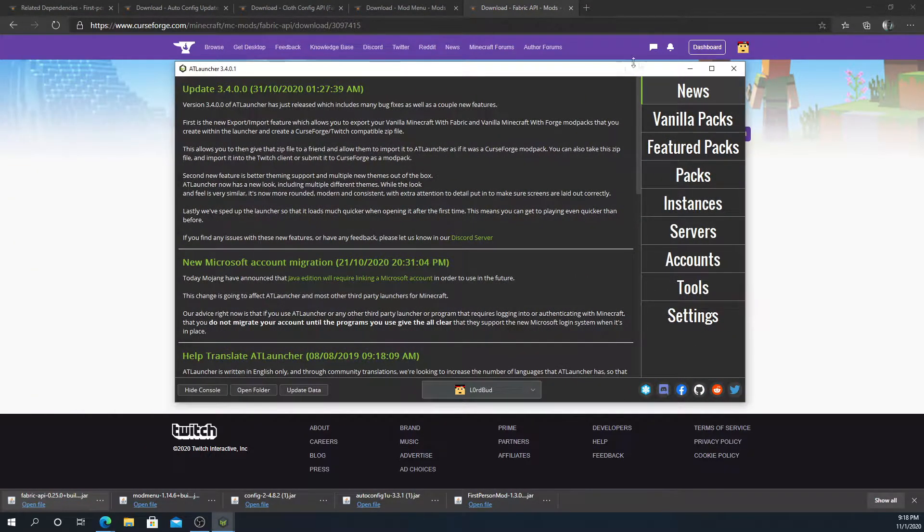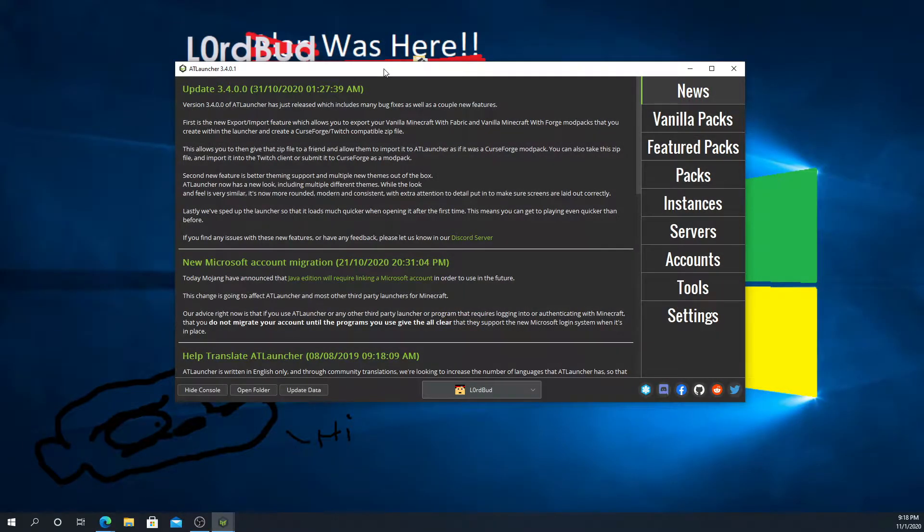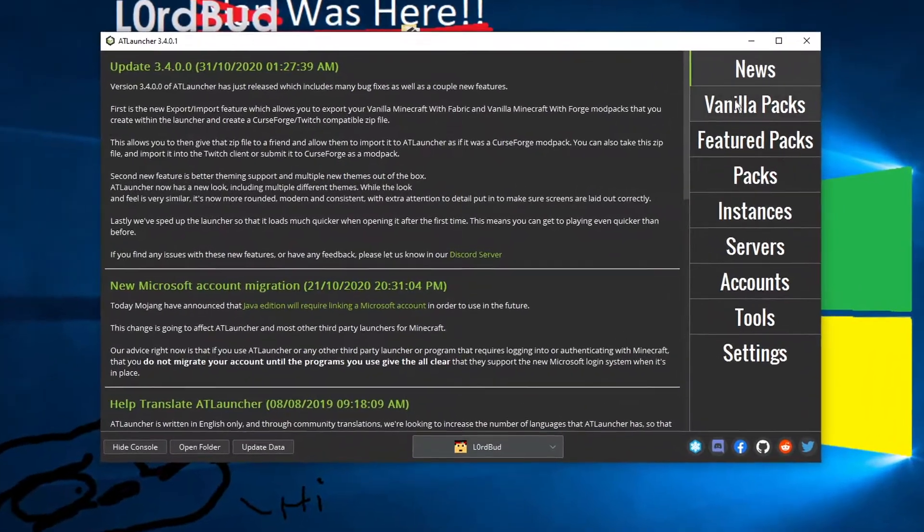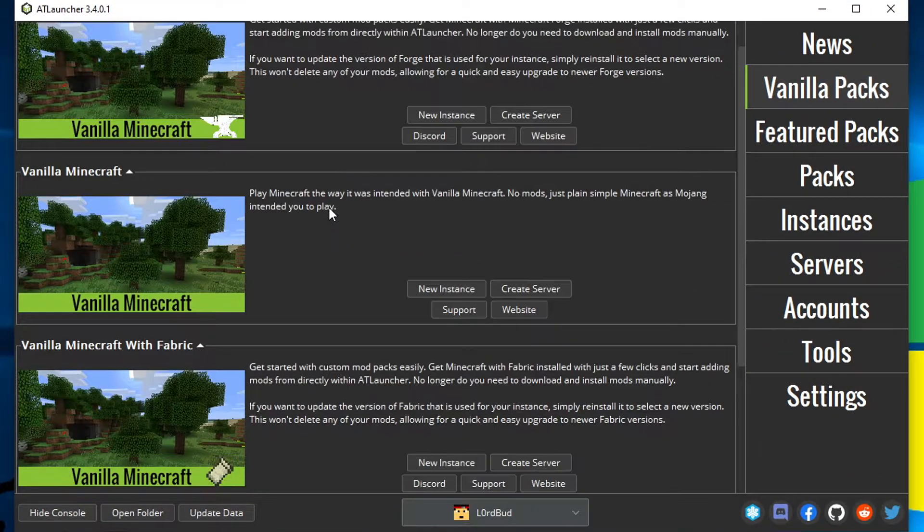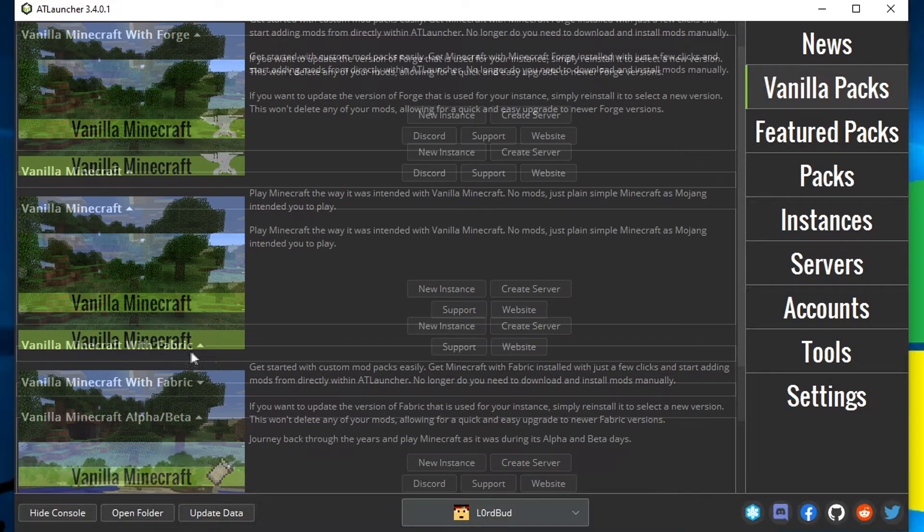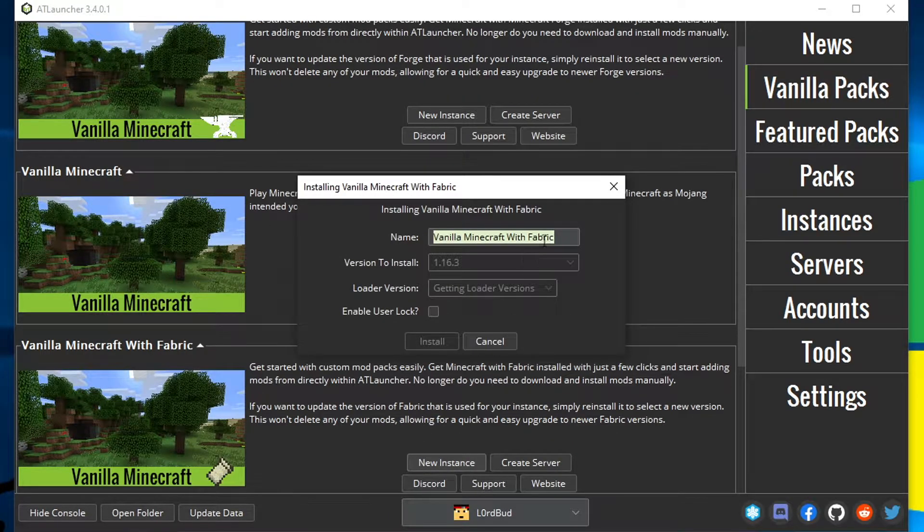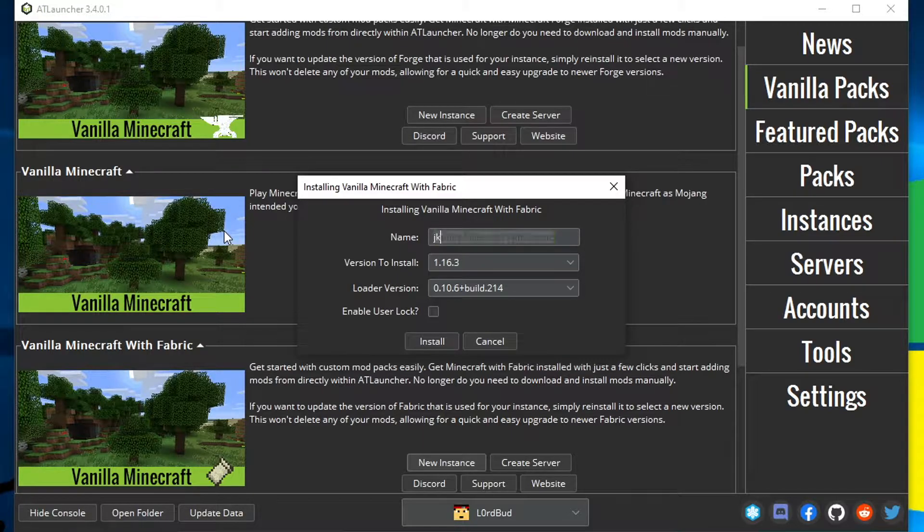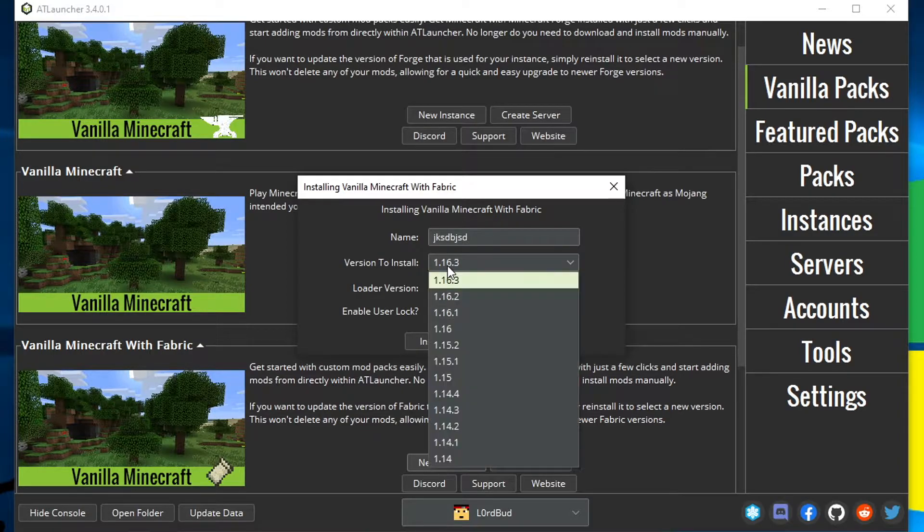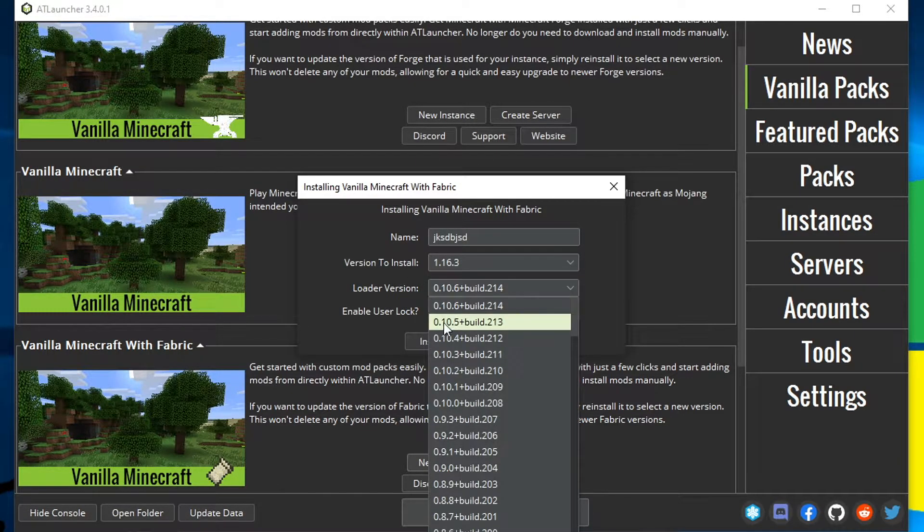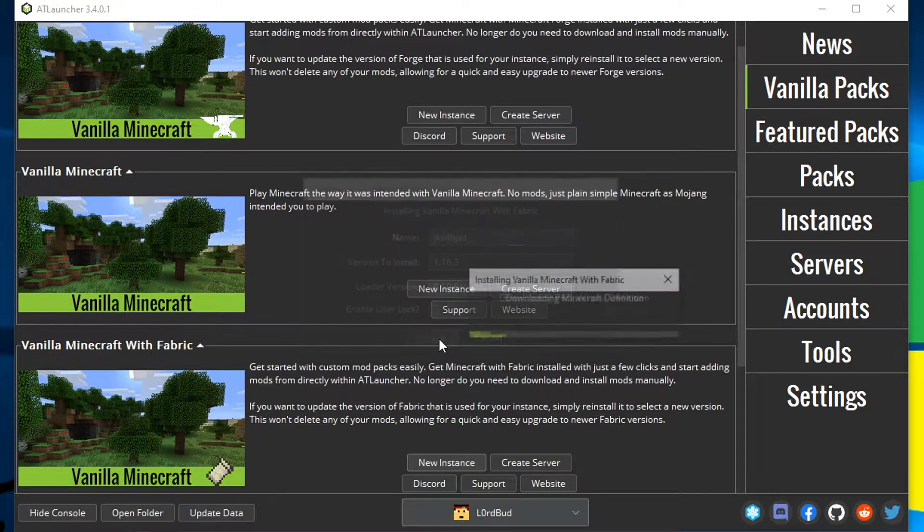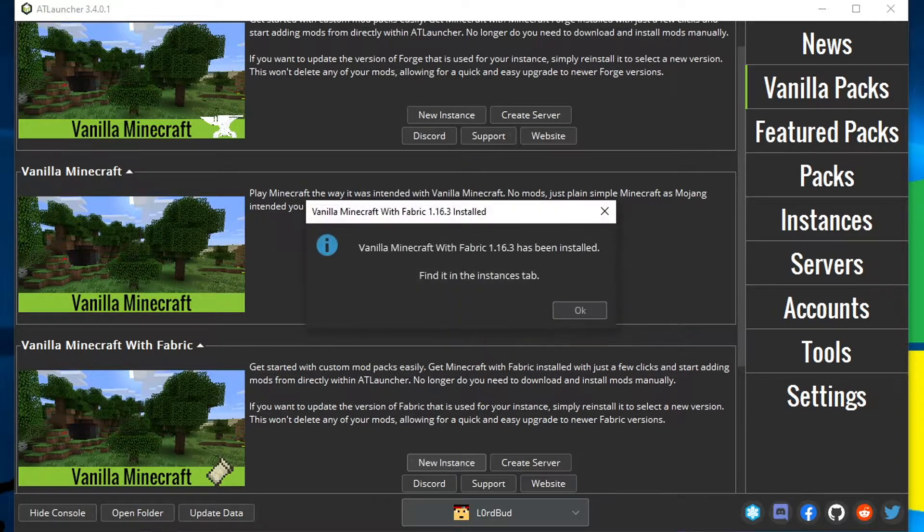Now we're going to slide into AT Launcher here. You can go ahead and close these, we don't need them. We're going to click on vanilla packs. We're going to scroll down and find Vanilla Minecraft Fabric. We're going to click new instance. We're going to name it something, whatever we want to name it. Then we're going to click whatever version of Minecraft we want to install it for, and then loader version, make sure that's just whatever the top one is, and then we're going to press install. It's going to start installing it.